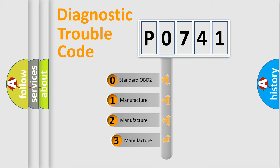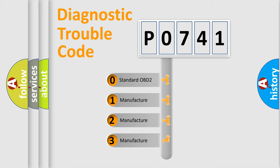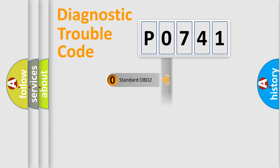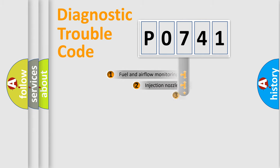If the second character is expressed as zero, it is a standardized error. In the case of numbers 1, 2, or 3, it is a more precise expression of the car specific error.